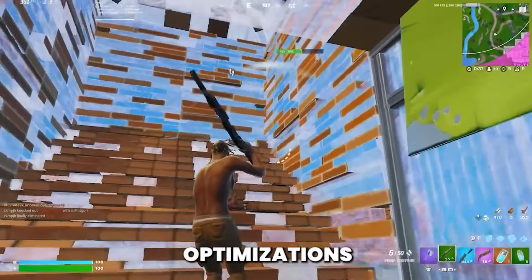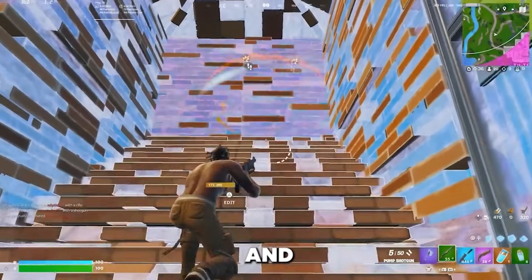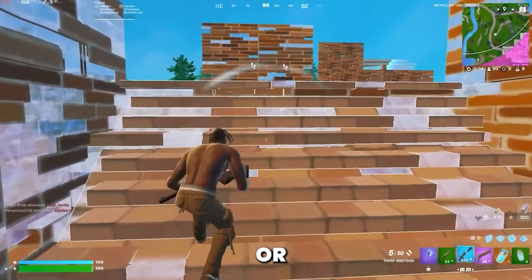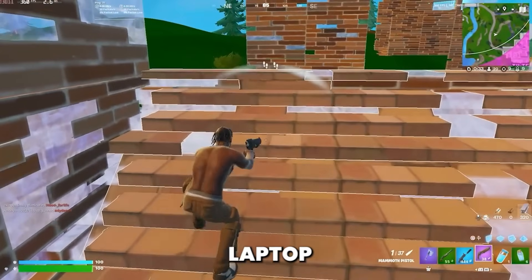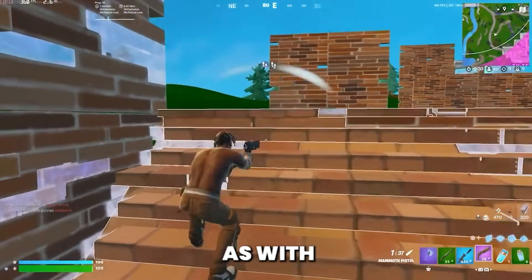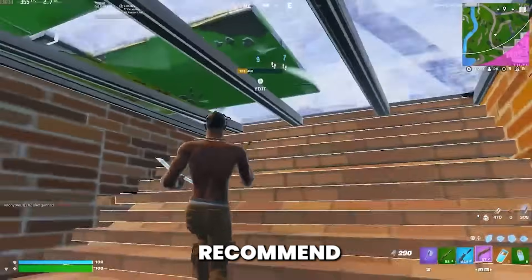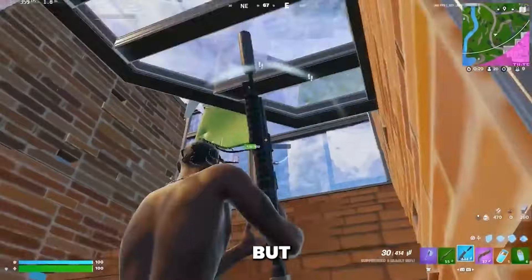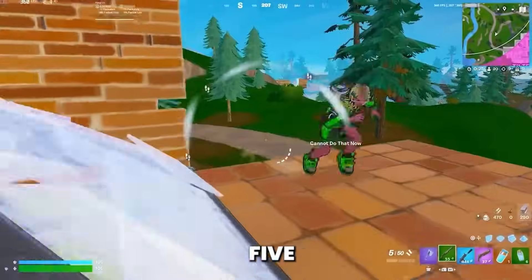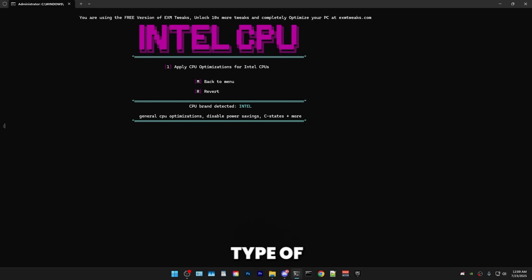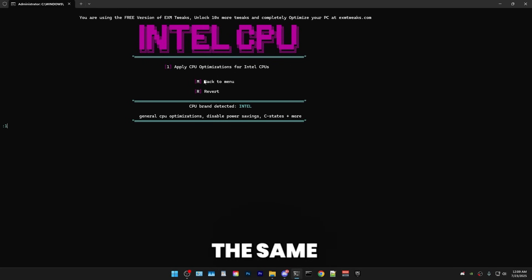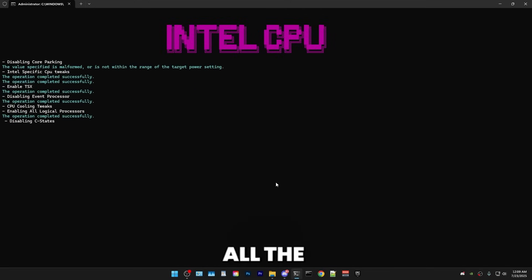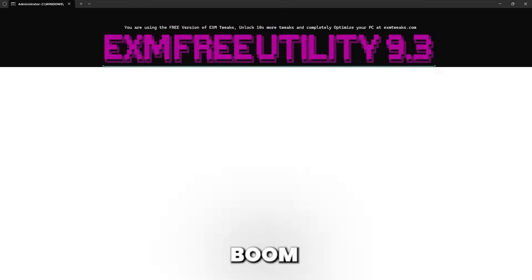And afterwards, we have CPU optimizations. And if you have overheating issues or a really low-end laptop, same as with power optimizations, I would recommend skipping this. But if you don't, simply press 5 and then it will auto detect whatever type of CPU you have. I have an Intel CPU, but it's the same for both AMD and Intel. Just press 1 and enter and it will apply all the tweaks. And boom.